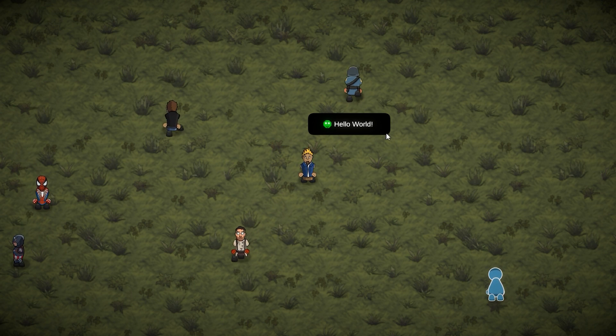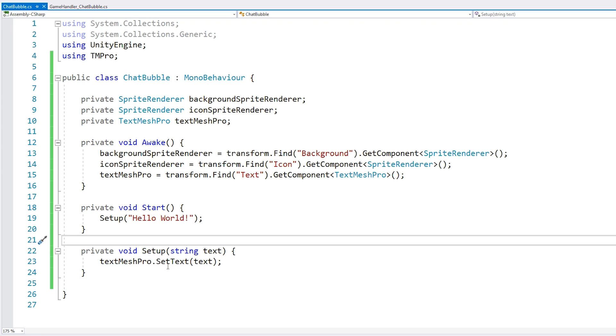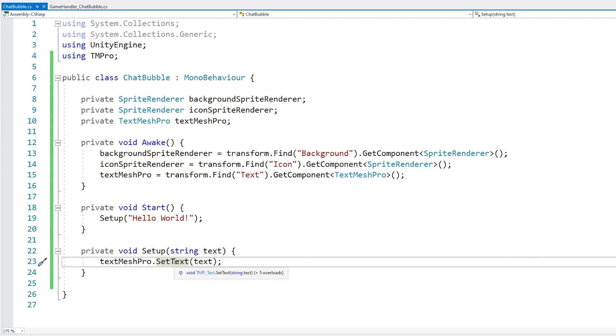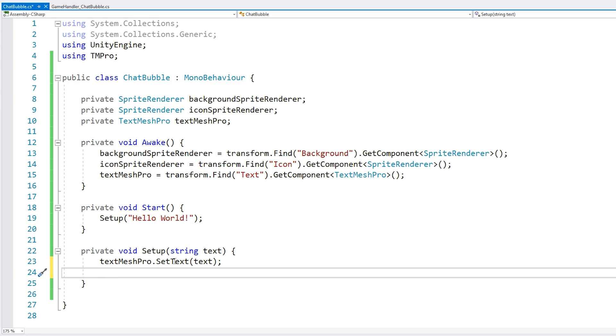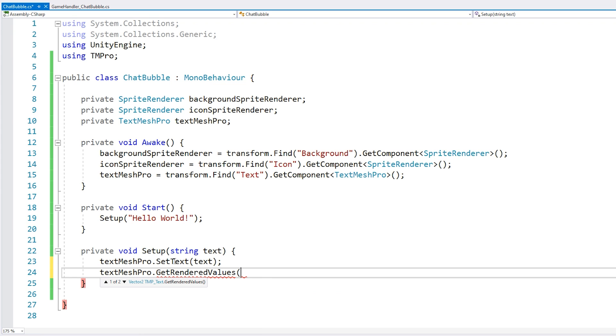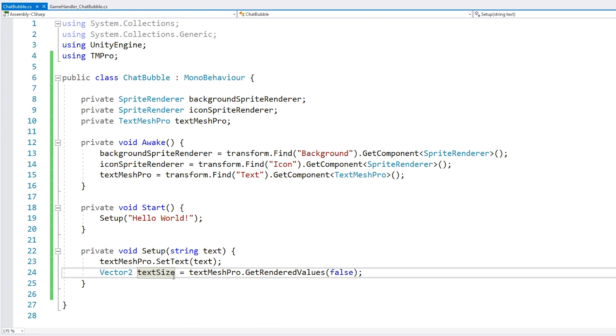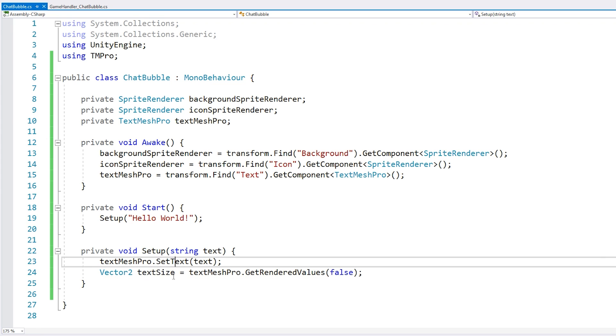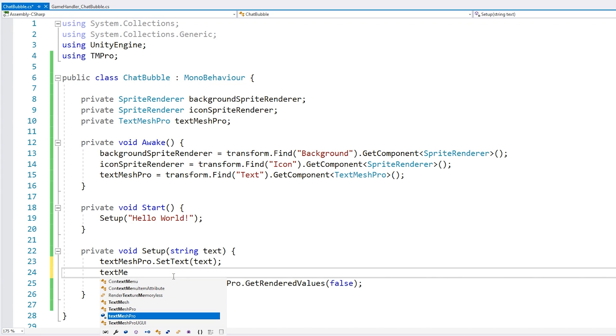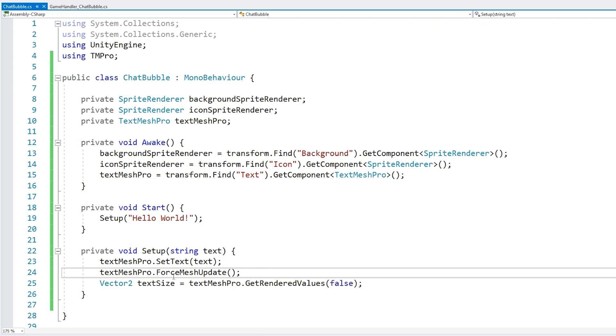Now let's make our background actually match the text. So here we're setting the text. And now we need the background to match the size. Now we can get the visible render bounds by accessing the TextMeshPro object and call getRenderedValues. So this returns a vector2 with our size. And now here we might get some issues in certain scenarios related to the text not rendering instantly.